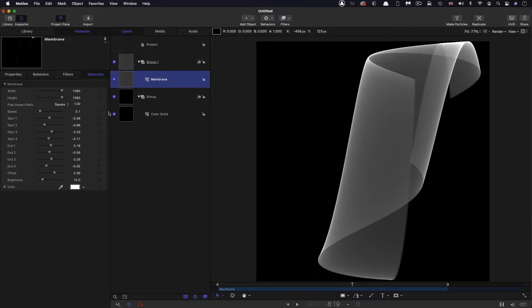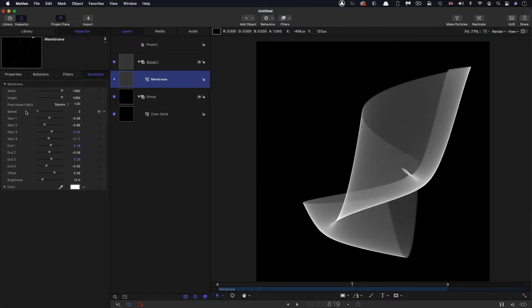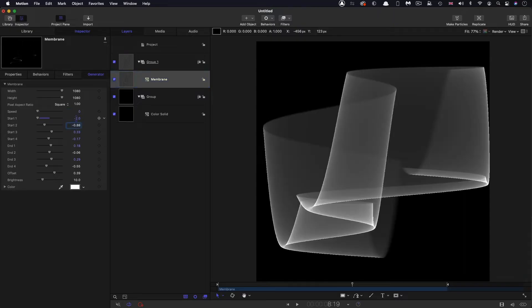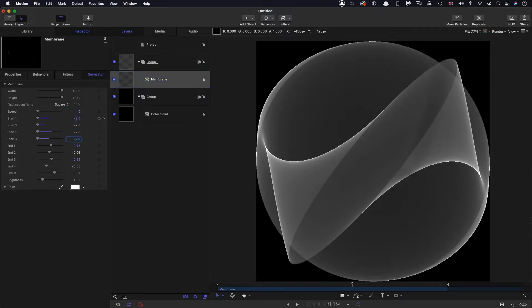We can do that by simplifying some of these crazy numbers. First of all, I don't want any speed in this instance, and that'll be obvious why later on. So all of these start values, I'm going to set to negative 2. You can see already that's enormously simplified things.